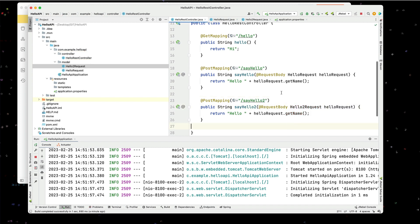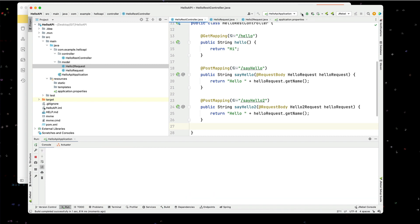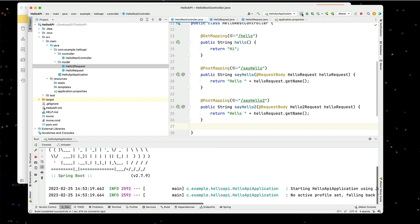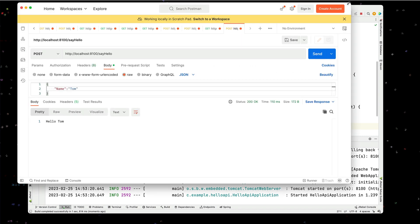So now if I create another post in Postman, let's stop this. Let's start this. Let's go back to our postman. And let's call hello2.